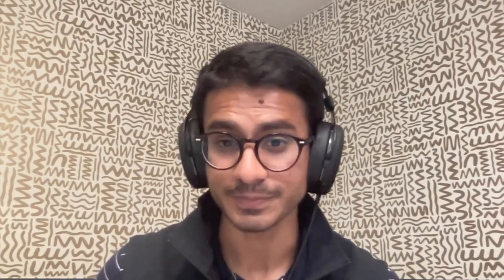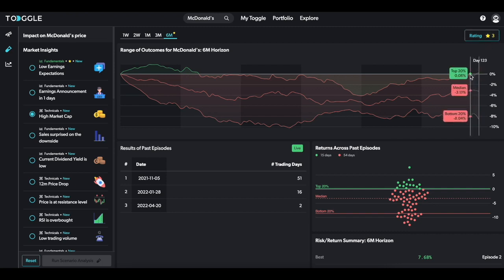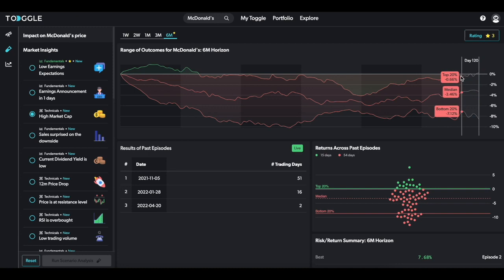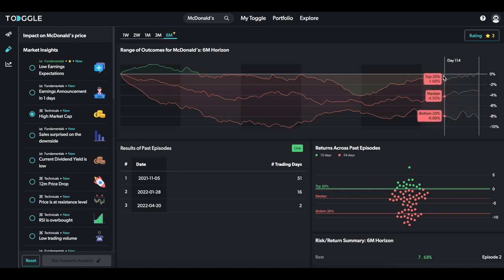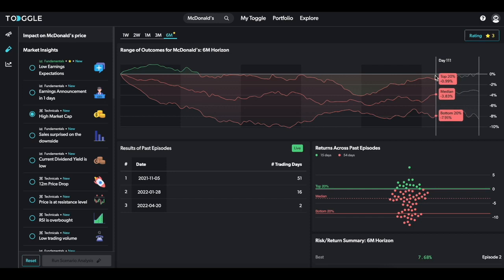Similarly to how we rate Insights, Toggle rates your Scenarios too. The top chart shows you an aggregation of the historical returns, but now you can view how the stock performed on a daily basis across the distribution. You can also see exact values for the top and bottom 20% of the distribution.